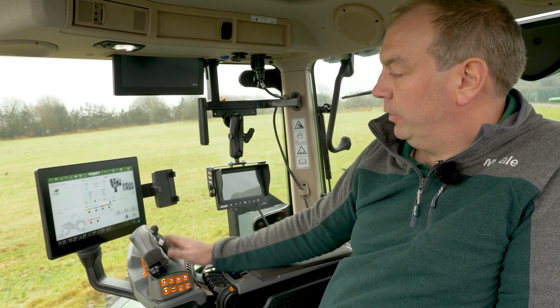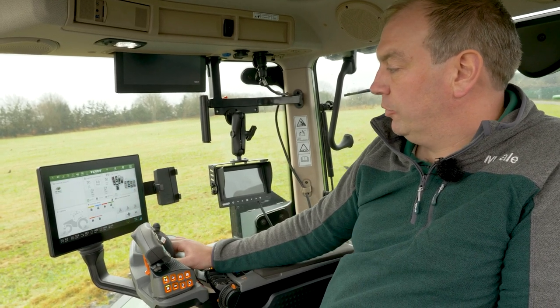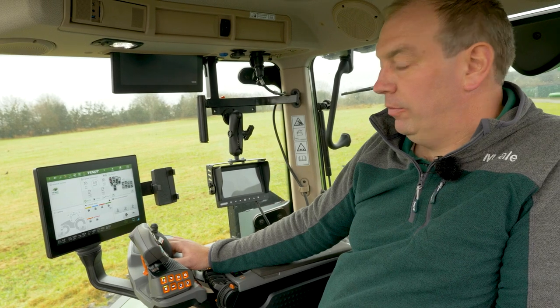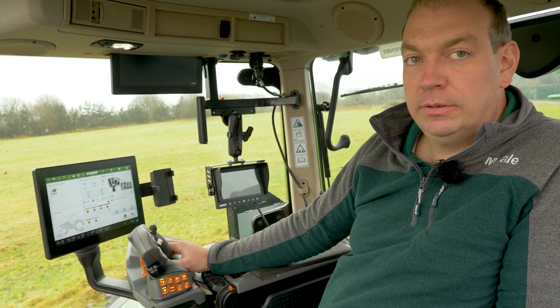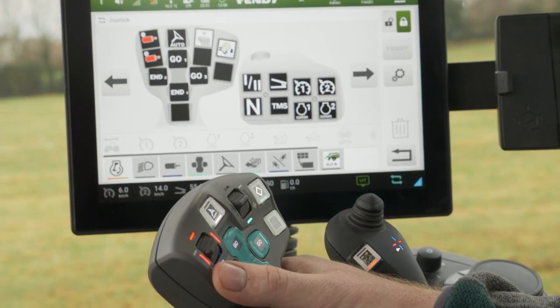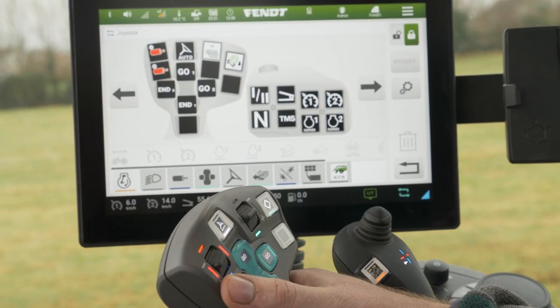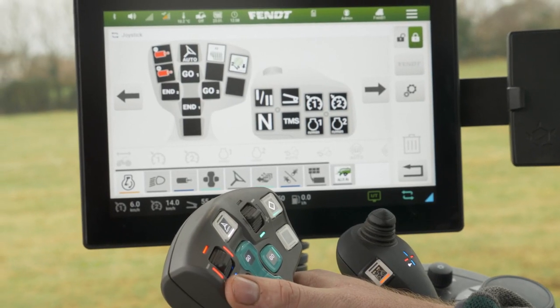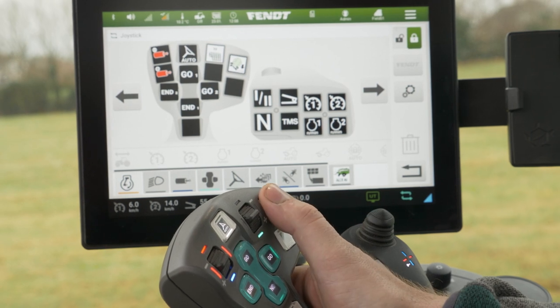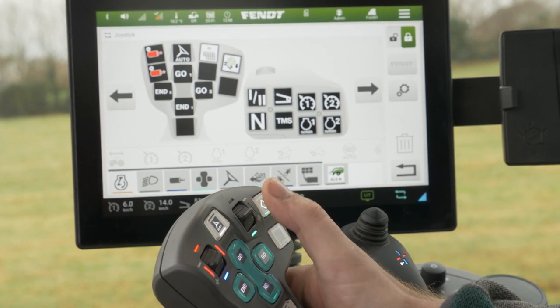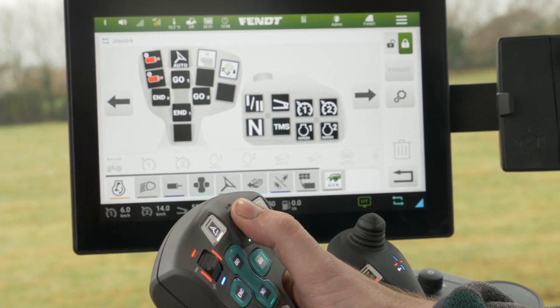When we exit, we can view from the home screen that it is now set up. Once saved, when we go baling, I can now control these two functions from my joystick.